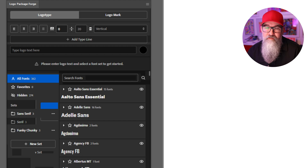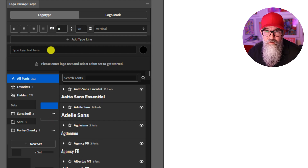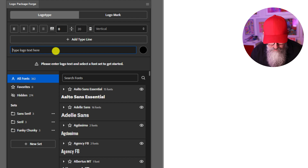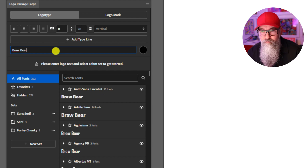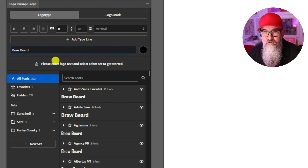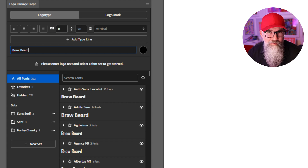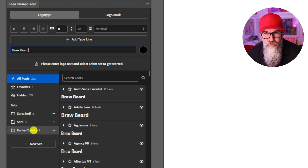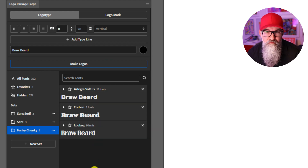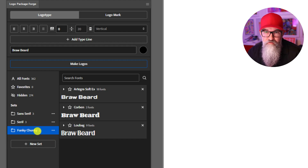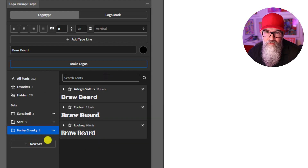So let's look at creating some logo type using Logo Package Forge. The first thing is to add some type — there's a field here that says 'type logo text here'. I'm going to type in 'Brawbeard', a fictional product or company I'm starting for beard oils and beard waxes. I've got the Funky Chunky set selected, and I can click Make Logos and it will make logos using the active set.